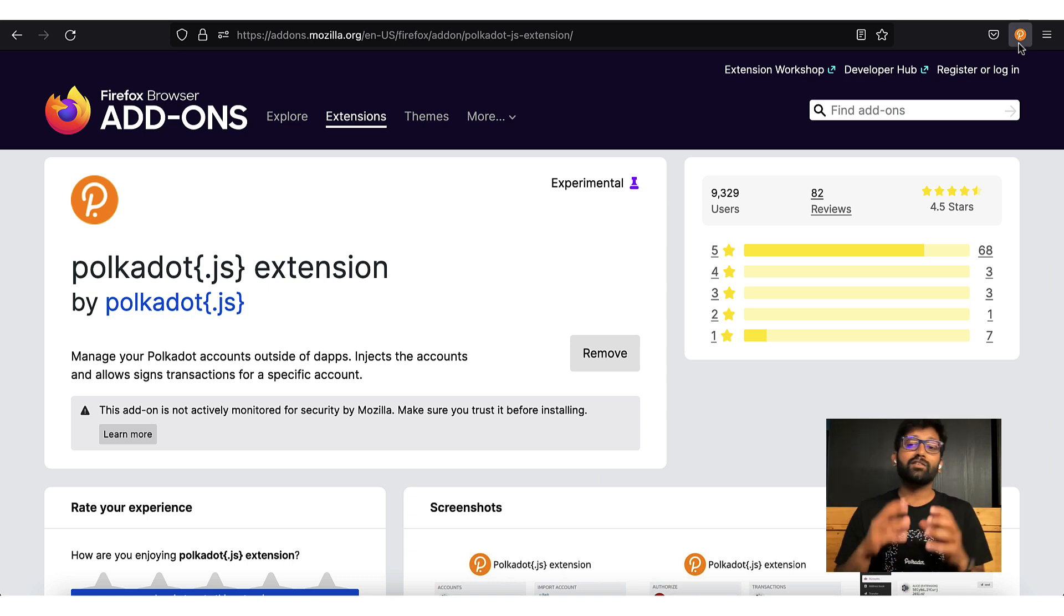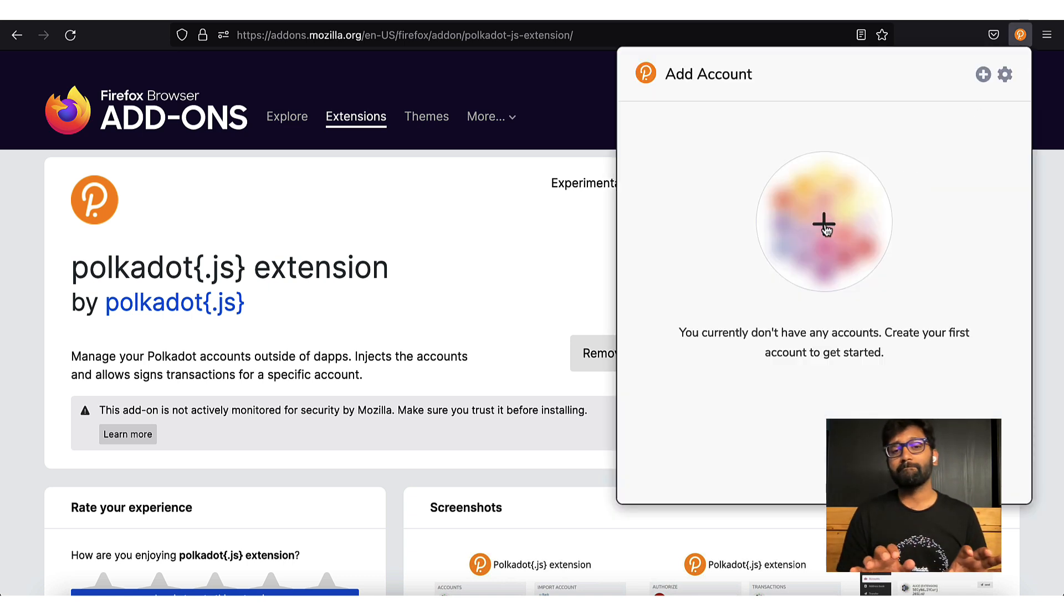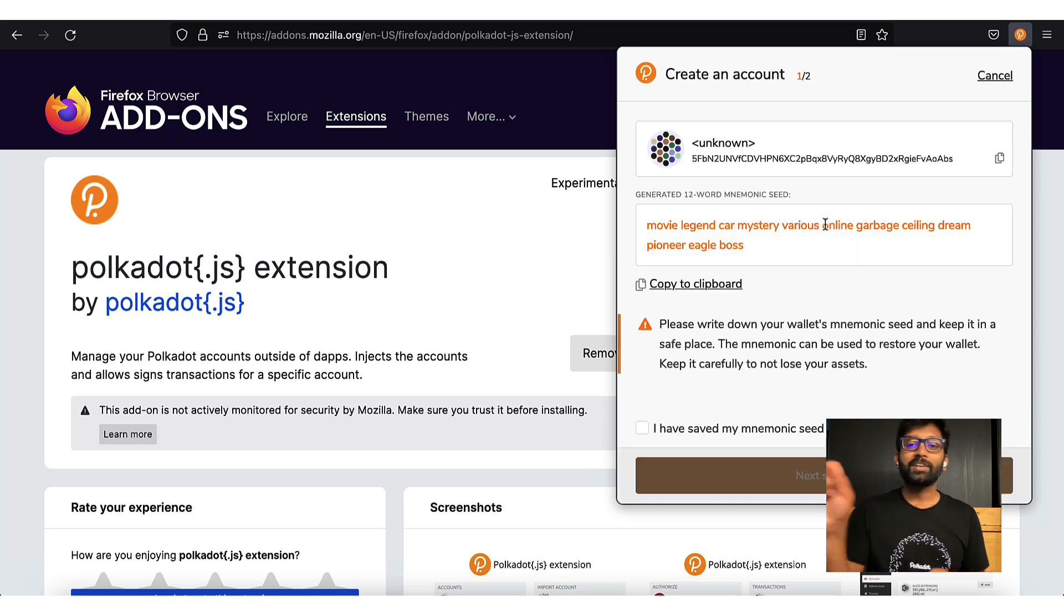The user interface of the browser plugin is pretty minimalistic. Click on the plus button to create a new account.